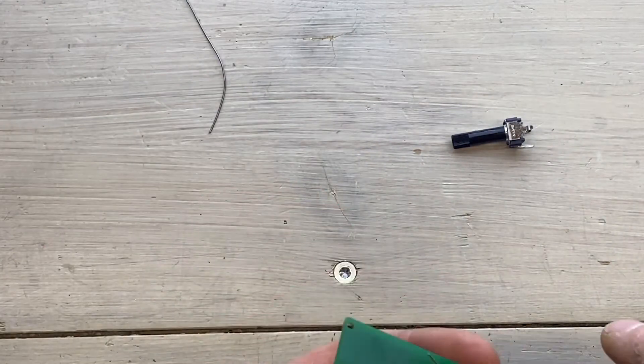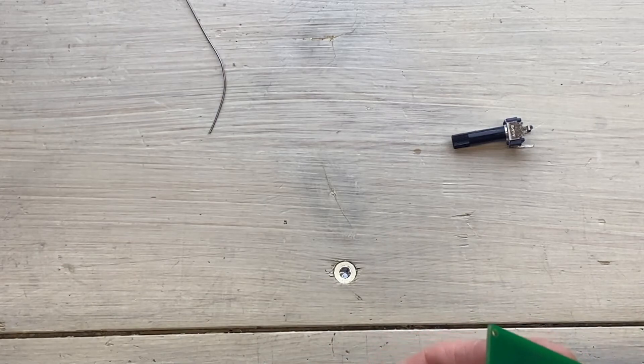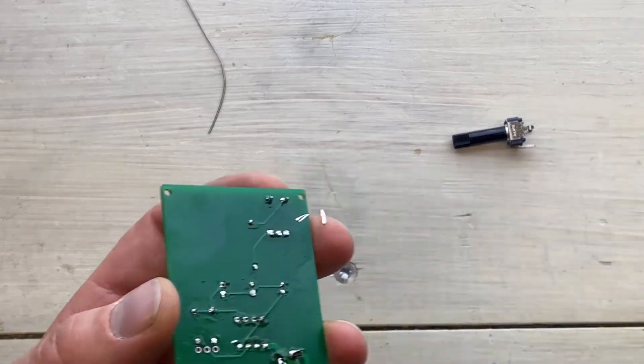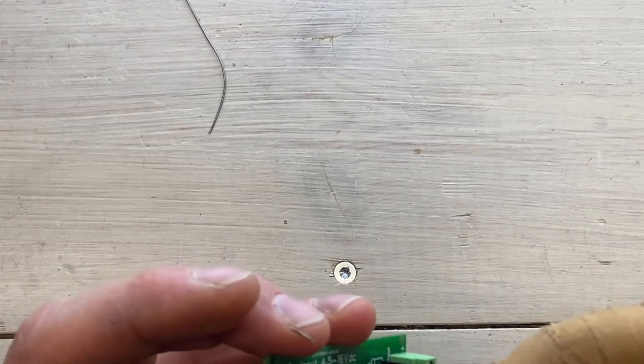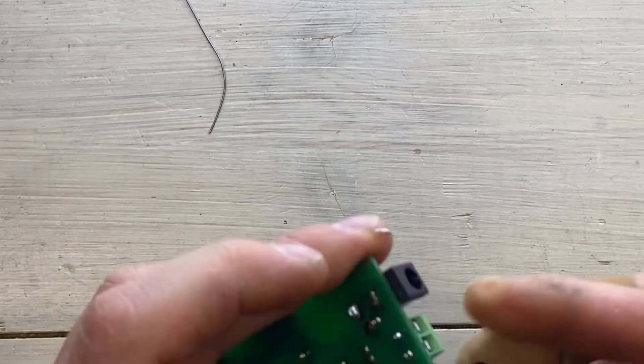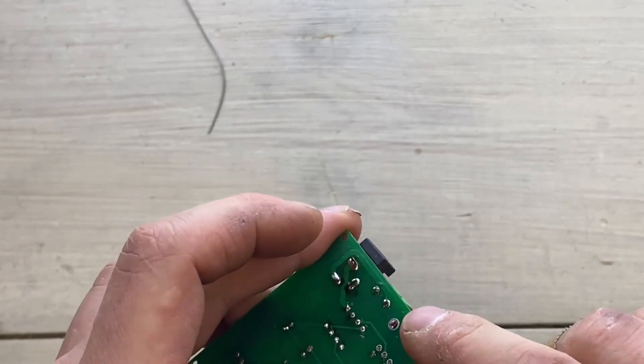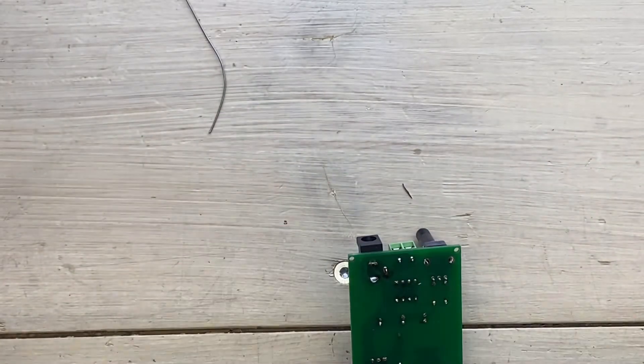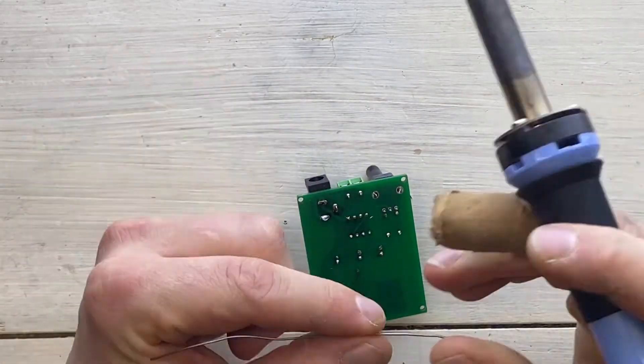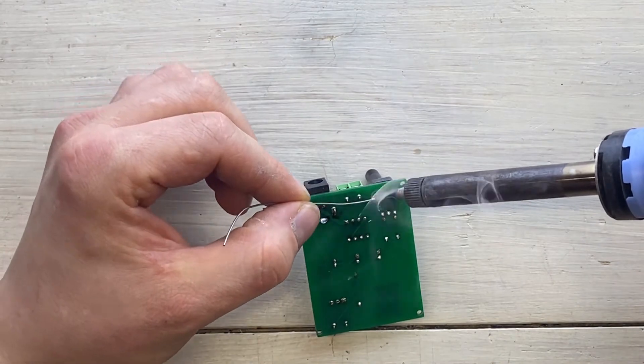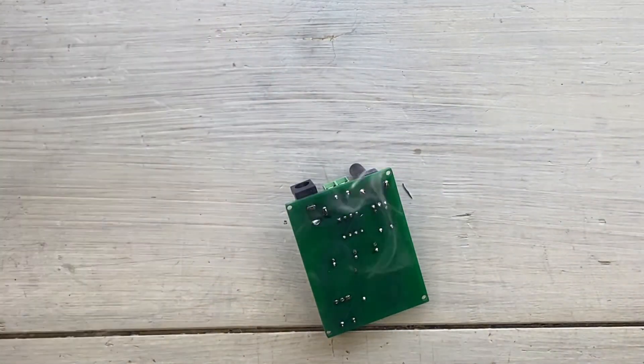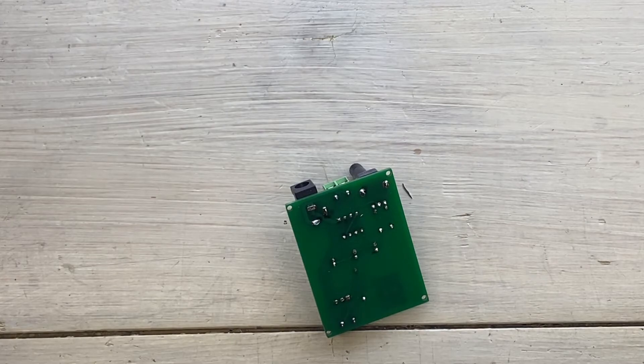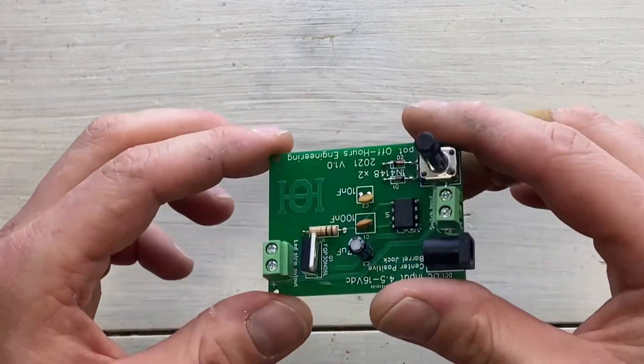And now for the final component, the potentiometer. These tabs are to hold it in place while you solder it. And that's all there is to it. Let's hook it up and see how it works.